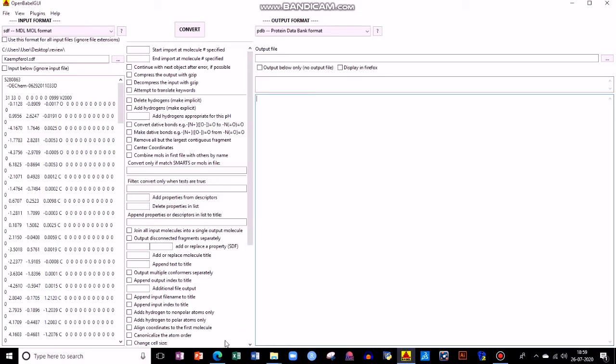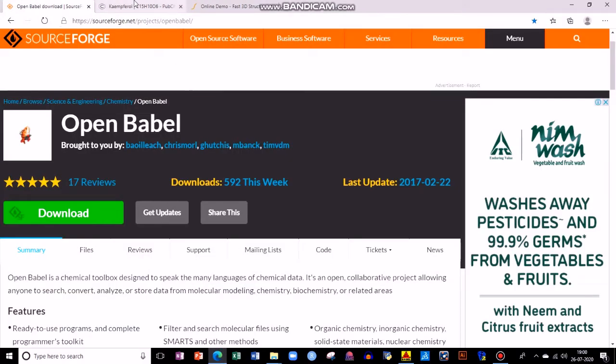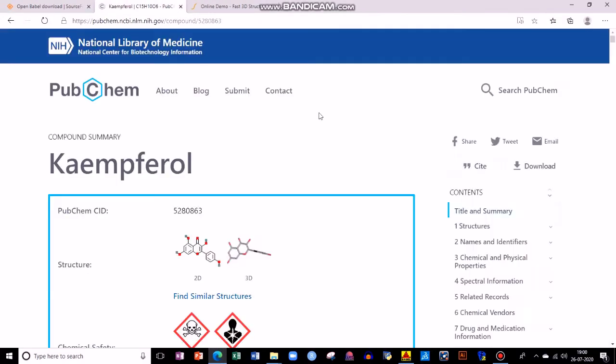Before the demo, I want to tell you about PubChem. PubChem is a database — a ligand database where we have a lot of ligands or small molecules. I have taken Kaempferol, which is a phytochemical. If you are focusing on docking, you can understand the whole process using this example.